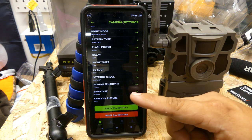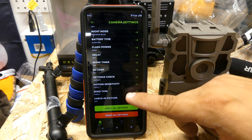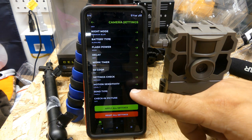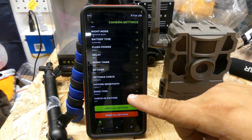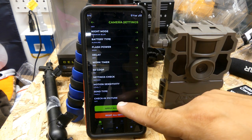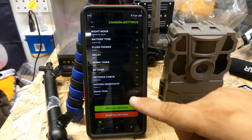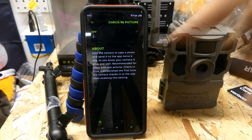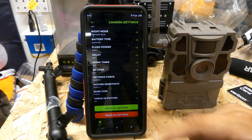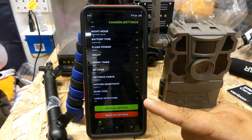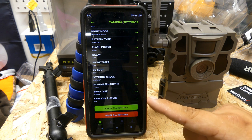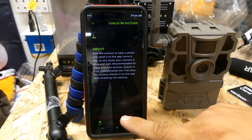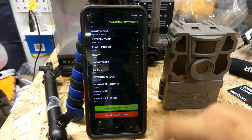Send time or send type is your timely option, so you can look in there. There's also a check-in picture — if you want it, you can turn it on. That will send a check-in picture at the time the settings are changed — at 9:12 every night on the same day. I don't like the check-in picture so I turn that off.